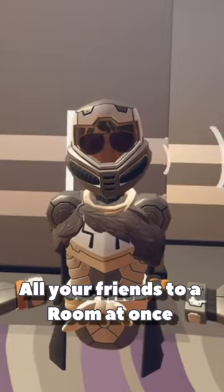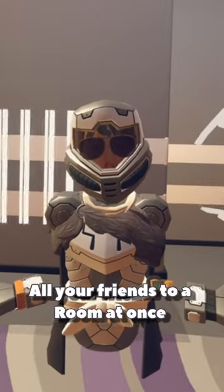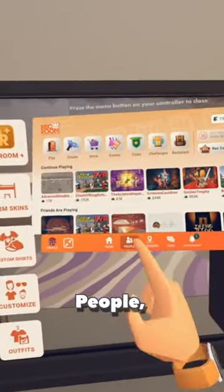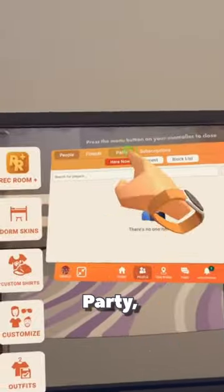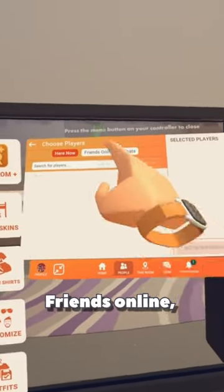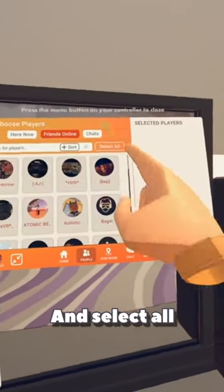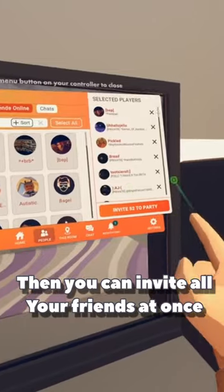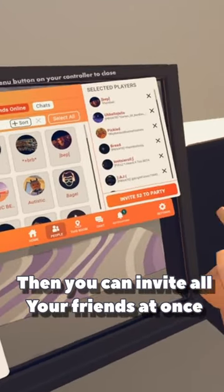Let's help you learn how to invite all your friends to a room at once. The way you can do this is by going to People, then Party, Create a Party, Friends Online, and Select All. Then you can invite all your friends at once.